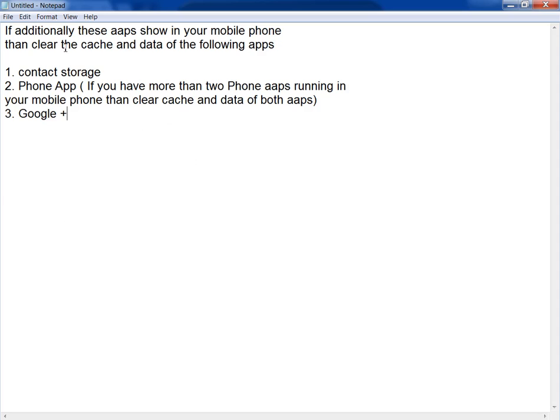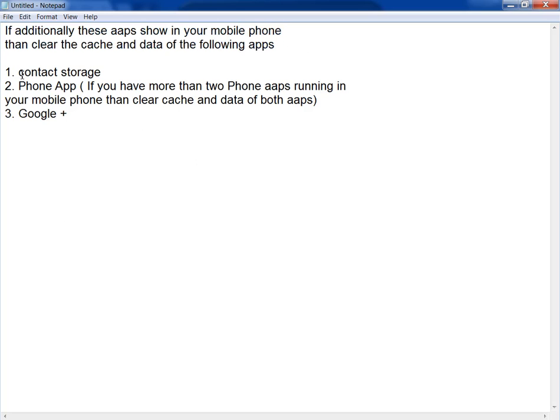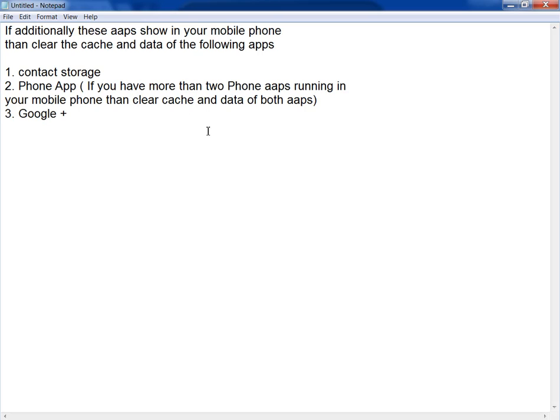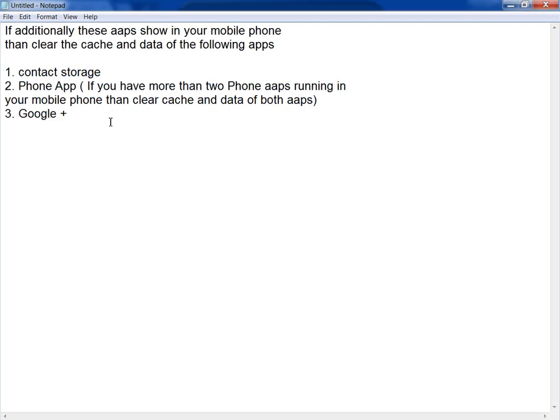If additionally these apps show in your mobile phone, then clear the cache and data of the following apps: Contact Storage, Phone app. If you have more than two phone apps running in your mobile phone, then clear cache and data of both apps, and Google Plus.